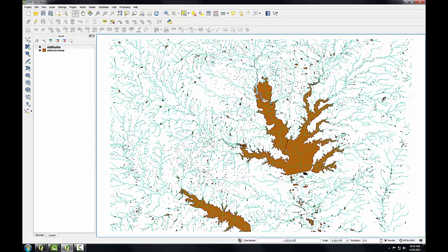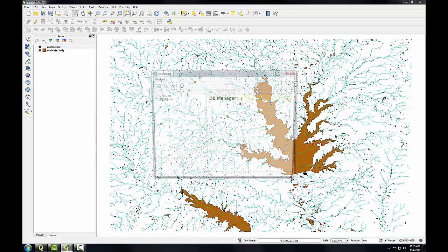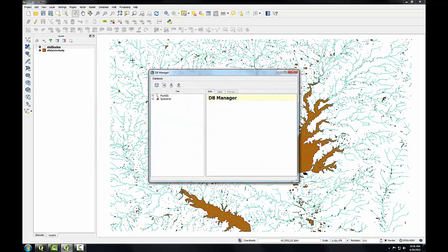Now I'll import a shapefile into the database. So I'm going to go to the Database menu, to the Database Manager. I'm going to expand the Spatialite section.